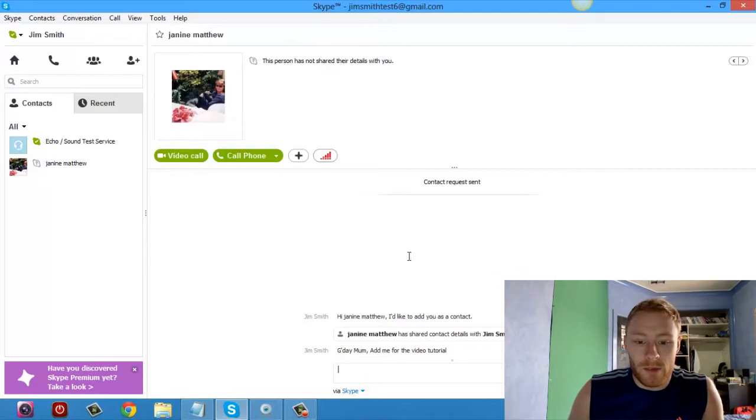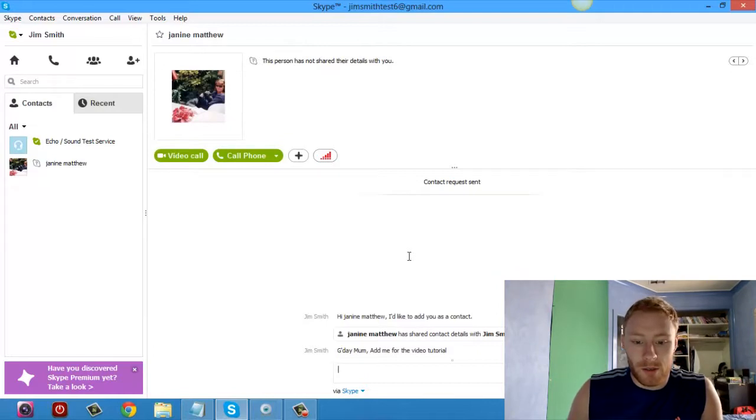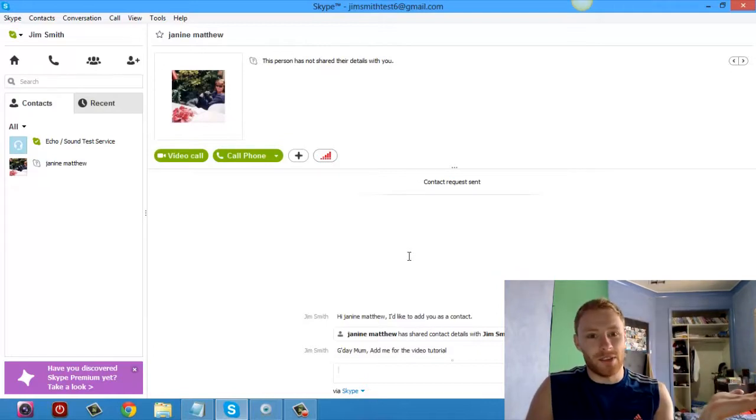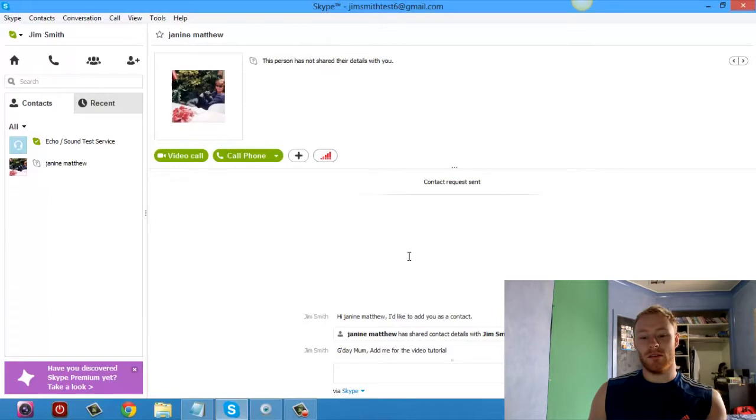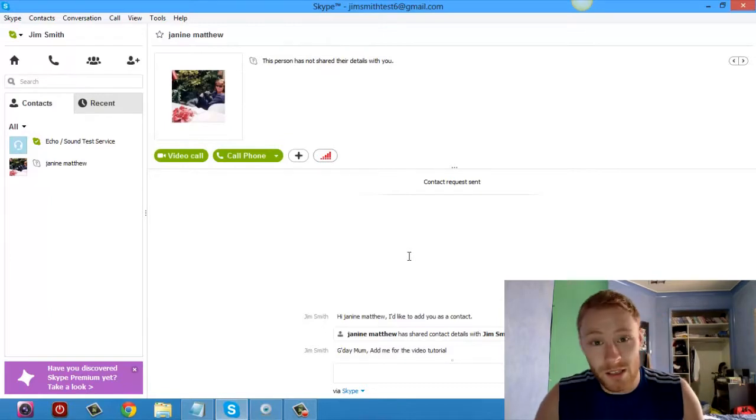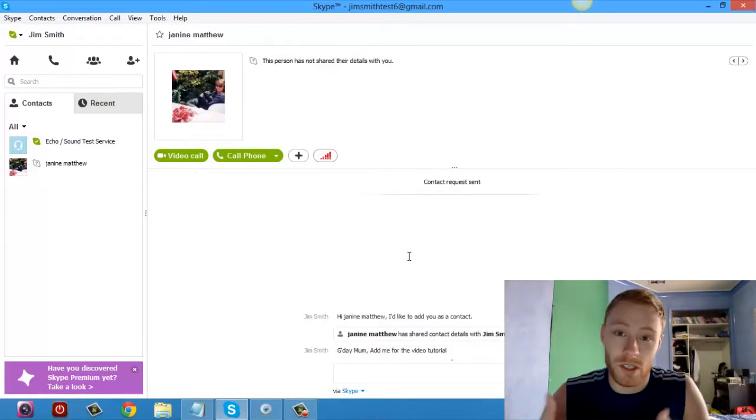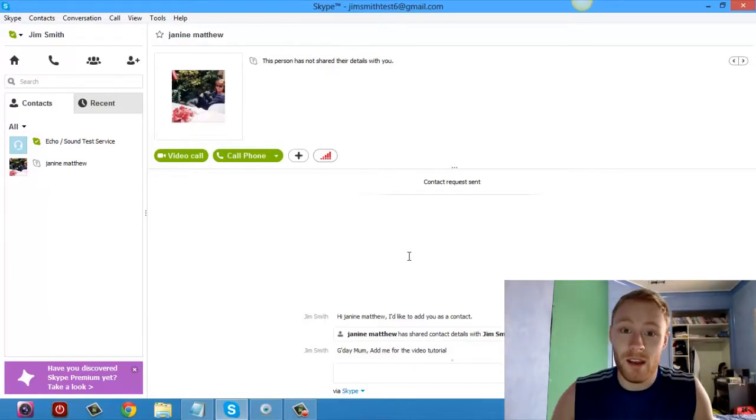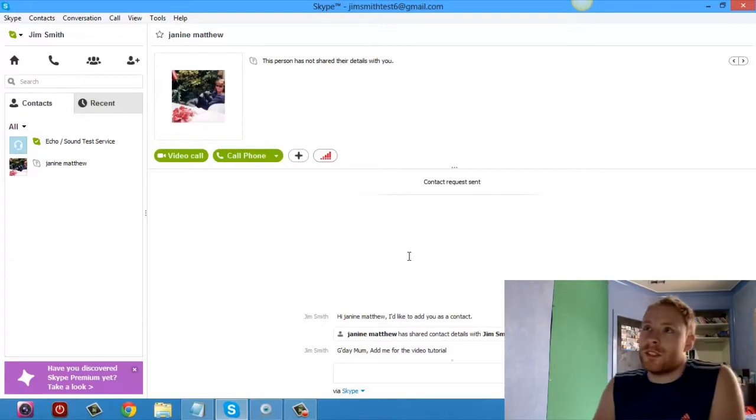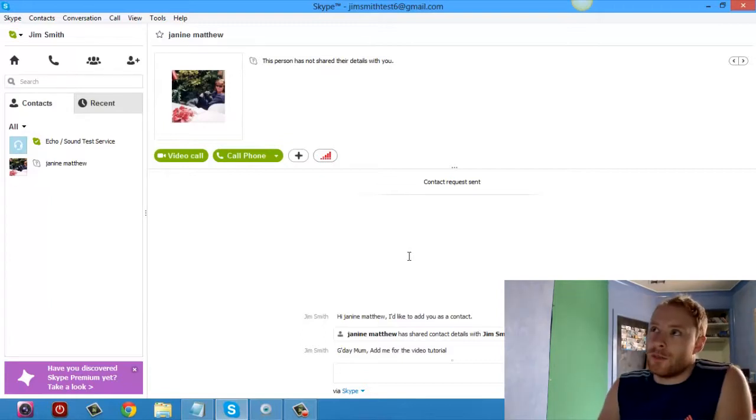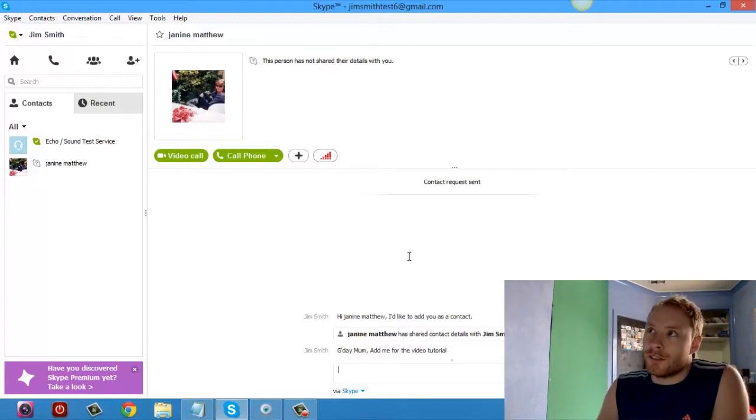Seriously mum, you haven't accepted my contact request yet? It's my face, isn't it? I think it's my face. You think you know a person, you know? One day they're making you sandwiches and cooking you dinner. The other day, they're not accepting your friend request on Skype. This is because of that comment about the food last night, isn't it?